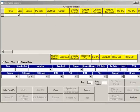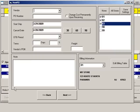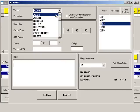Click Make New PO. Enter the vendor's name, or type the first few letters, then choose the vendor from the dropdown.